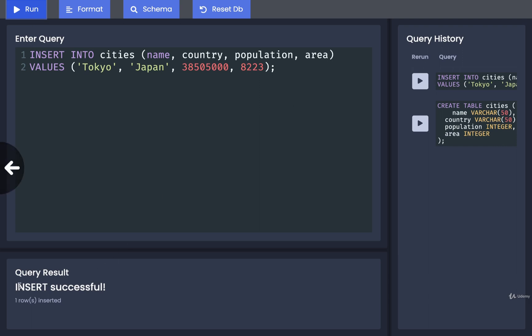Let's now try to run this. As soon as we do, we'll see 'insert successful - one row inserted into that table.' So that's pretty much it. What we've got here definitely works, but there's a little bit of trivia around the INSERT INTO statement I just want you to be aware of.